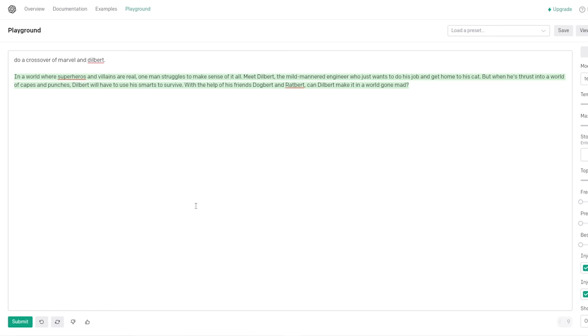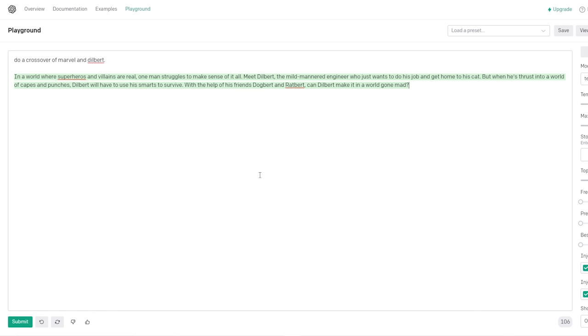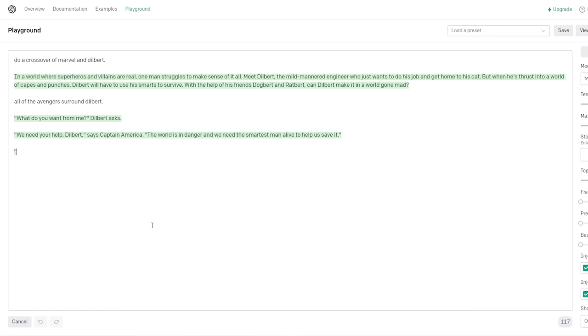Now what? Okay, let's say combine or do a crossover between Marvel and Dilbert. And Dilbert. That's Dilbert. In a world where superheroes and villains are real, one man struggles to make sense of it all. Meet Dilbert, the mild-mannered engineer, who just wants to do his job and get home to his cat. But when he's thrust into a world of capes and punches, Dilbert will have to use his smarts to survive. Oh my god. With the help of his friends, Dogbert and Ratbert.